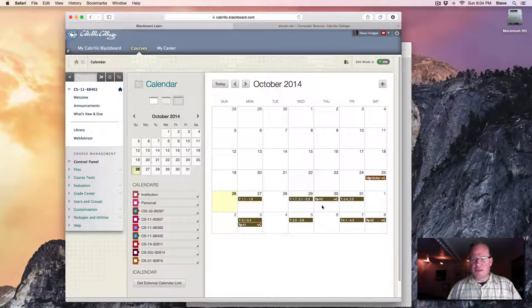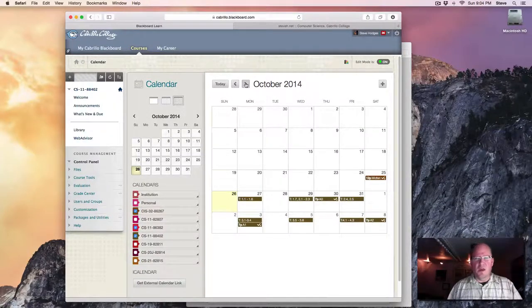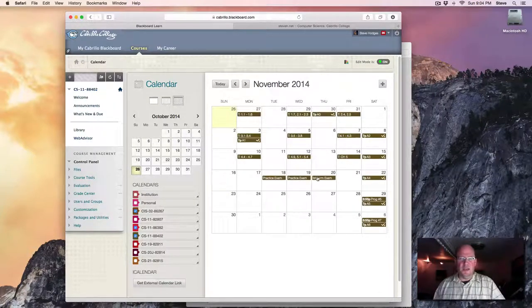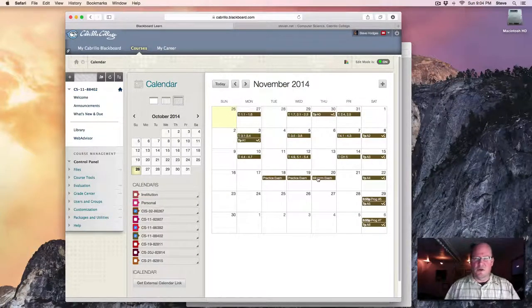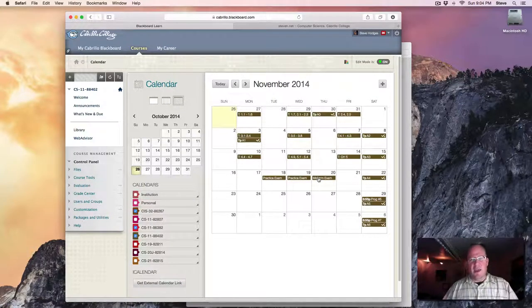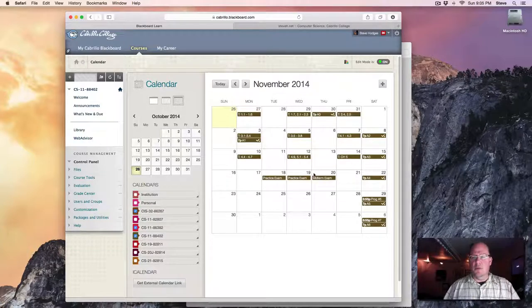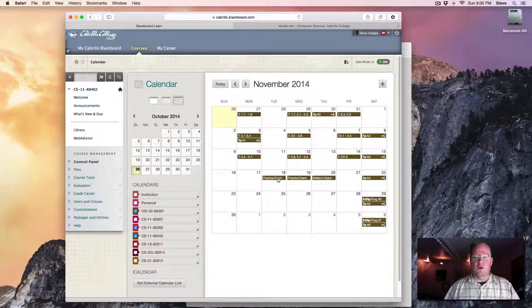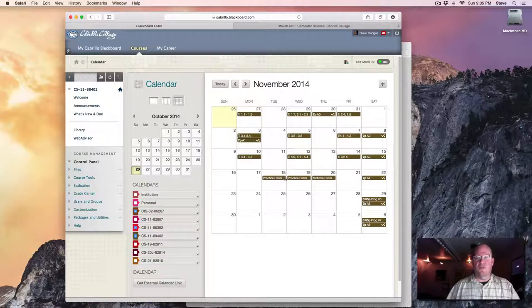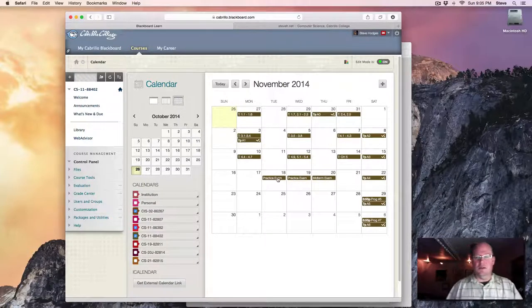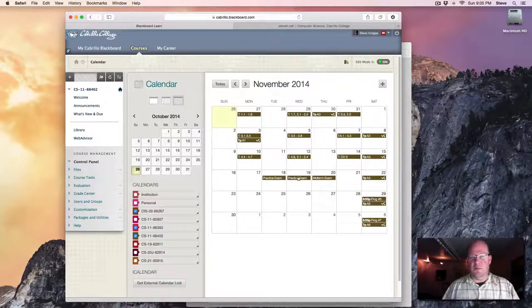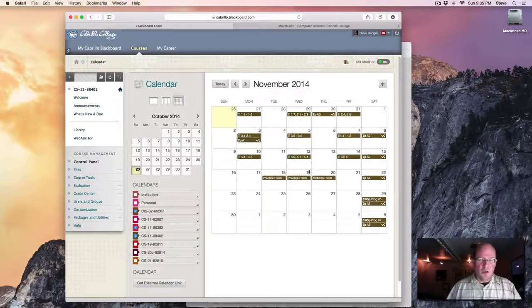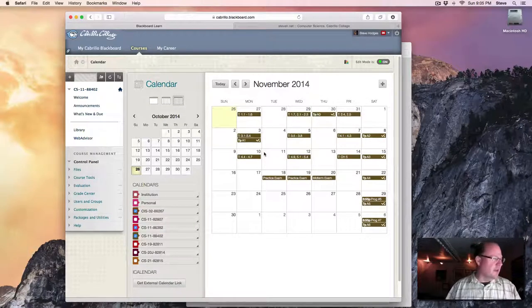And you can see the due dates for each of the assignments is already up there. You can also see the due dates for our midterm exam which is scheduled for Thursday, November 20th, and the final exam. Both the midterm and final exam will have a practice exam that's available for two days before the actual exam that you can take if you would like to use that to prepare for the actual exam. Okay, so that's the calendar.